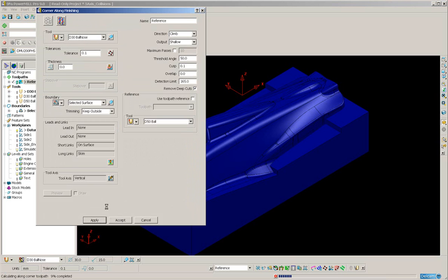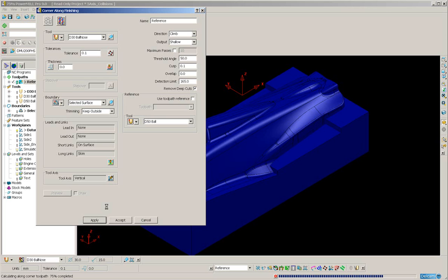Now the tool I hope to use is probably going to be too short to machine all of the areas on this part which is quite deep in places. So I'm going to have to use Edit Tool Axis to avoid any collisions.